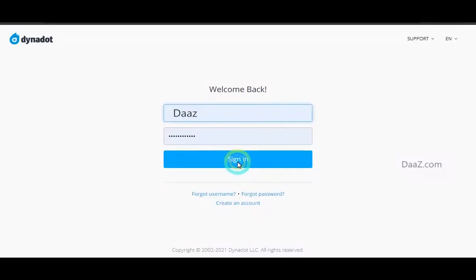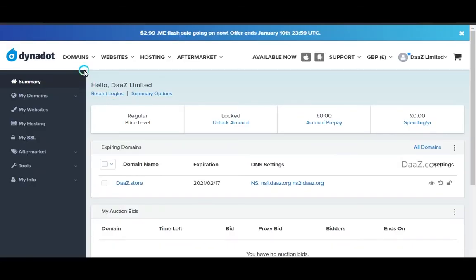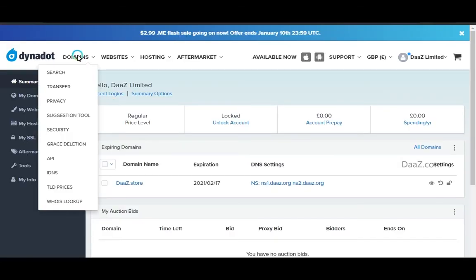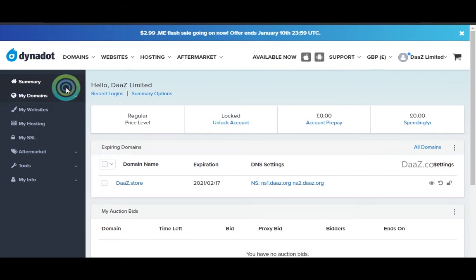Here we can see how it works. Login into the Dynadot.com account, go to the domain option on the top of the page, click on the drop-down, and select the transfer option.